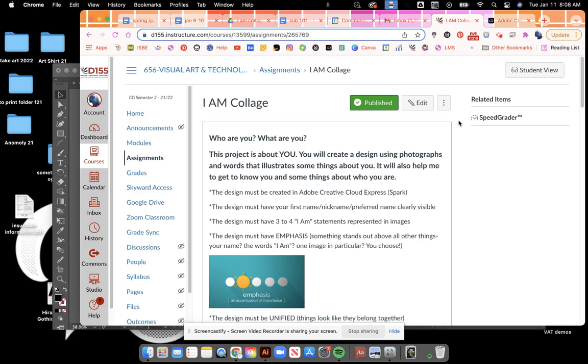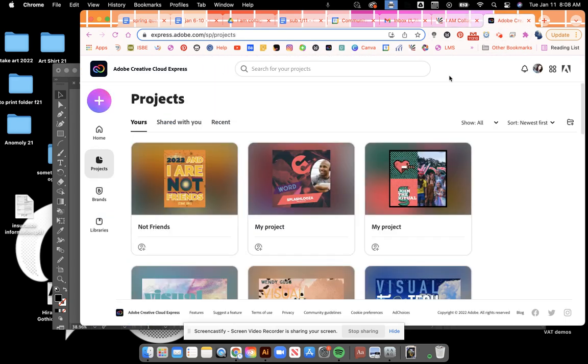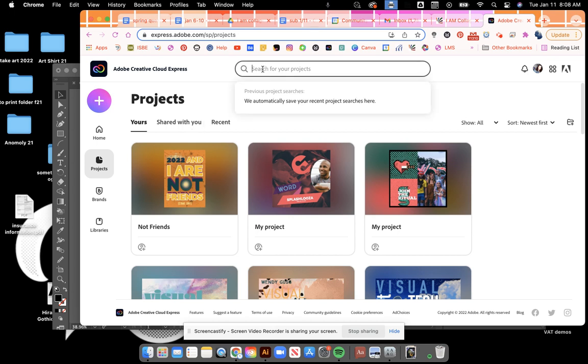First of all, you're going to be making this in Adobe Spark. You're going to be going to collages up here at the top.